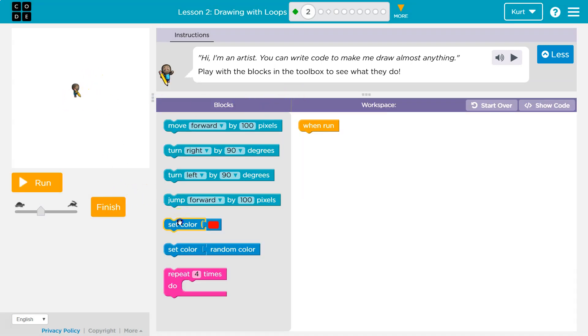Cool. We can just mess around here. So keep in mind, here are our blocks. This is the work area, right?